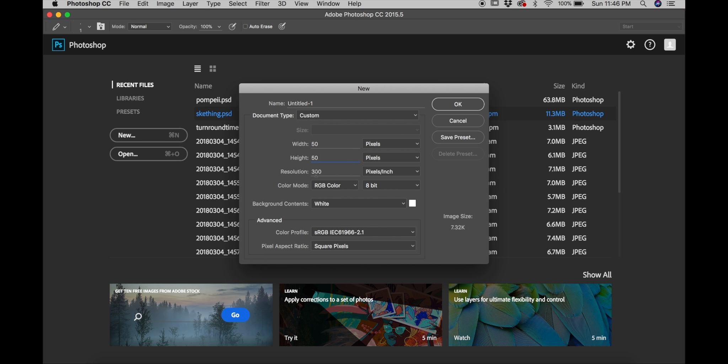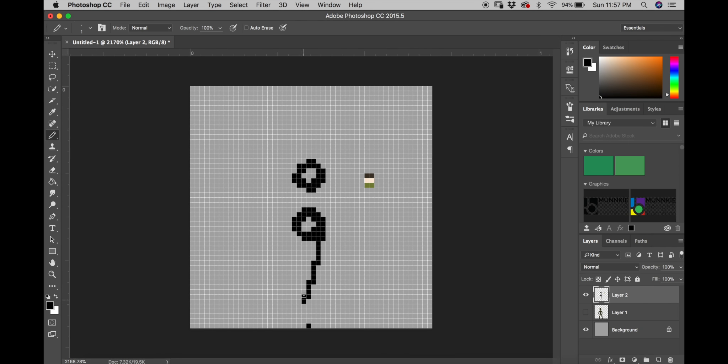First off, we're going to start by creating our document which is going to be a 50 by 50 pixel canvas with 72 pixels per inch.